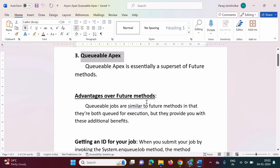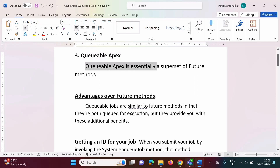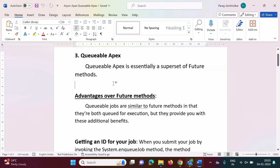In the previous video, we have seen future methods and batch Apex. Both are used to run Apex code asynchronously. In the same way, Queueable Apex is used for asynchronous Apex. Queueable Apex is essentially a superset of future methods — it is similar to future methods, but has more advantages and overcomes the limitations of future methods.